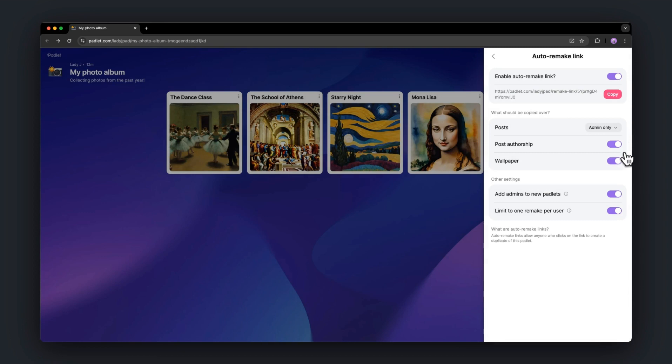After you select your settings, copy the link and share it. Anyone who clicks on it will create a duplicate of your Padlet.